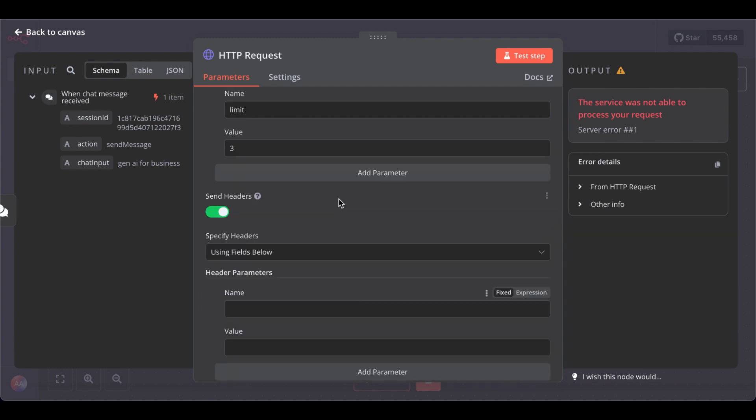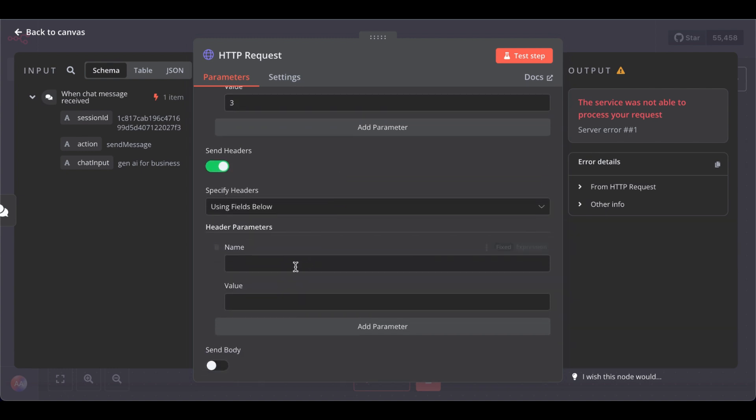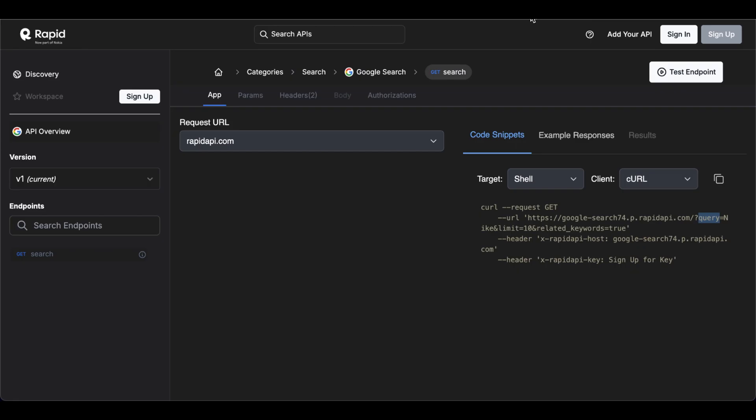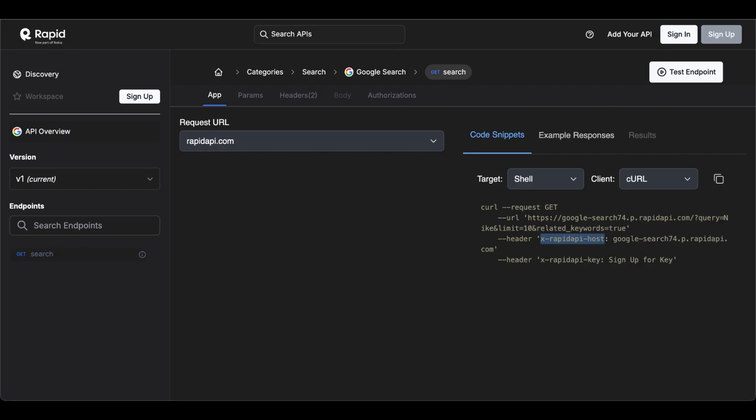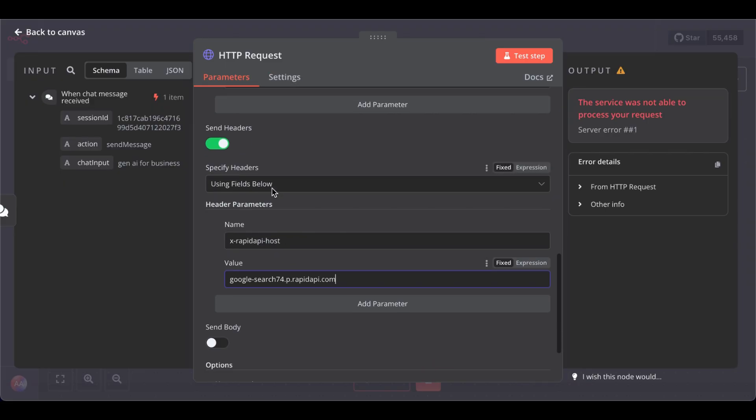And then send header. Now here, we have to type our host. For that, copy your RapidAPI host, paste it in, and then the whole URL. And here, paste the URL in. Great. Now let's give it a try.